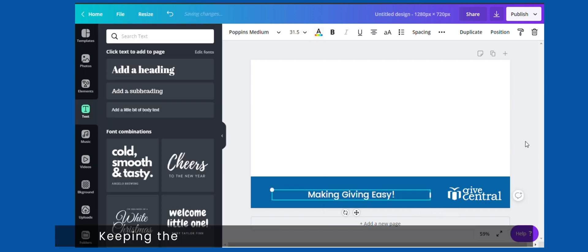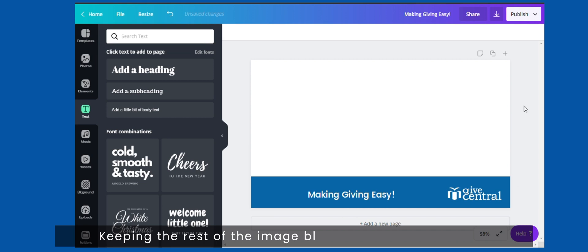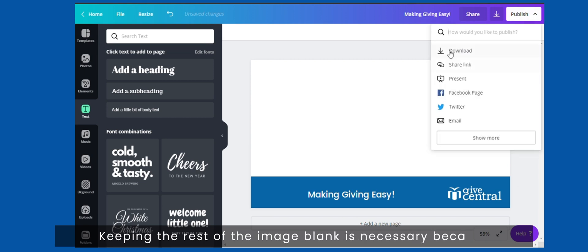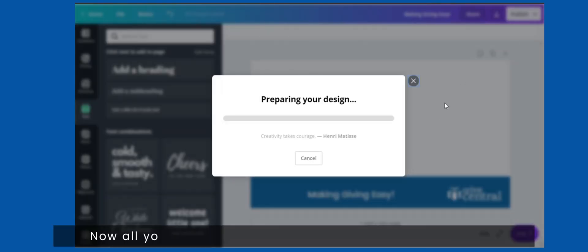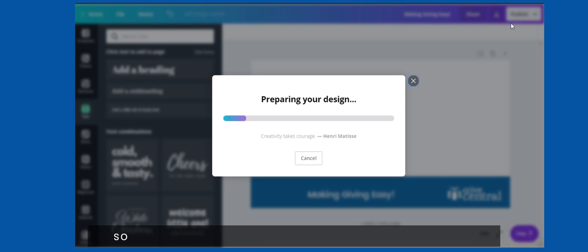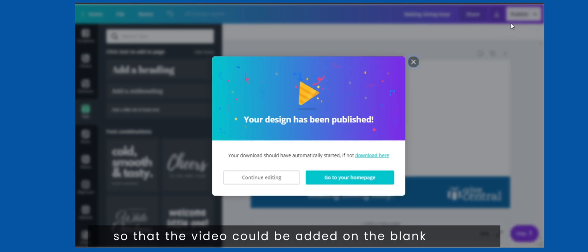Keeping the rest of the image blank is necessary because that is where your video will be. Now all you need to do is make the background transparent so that the video could be added on the blank space.